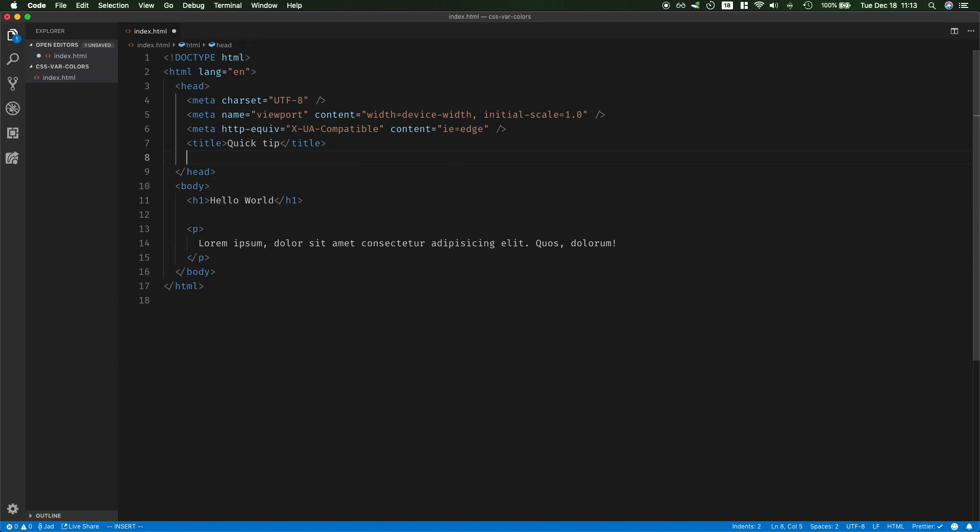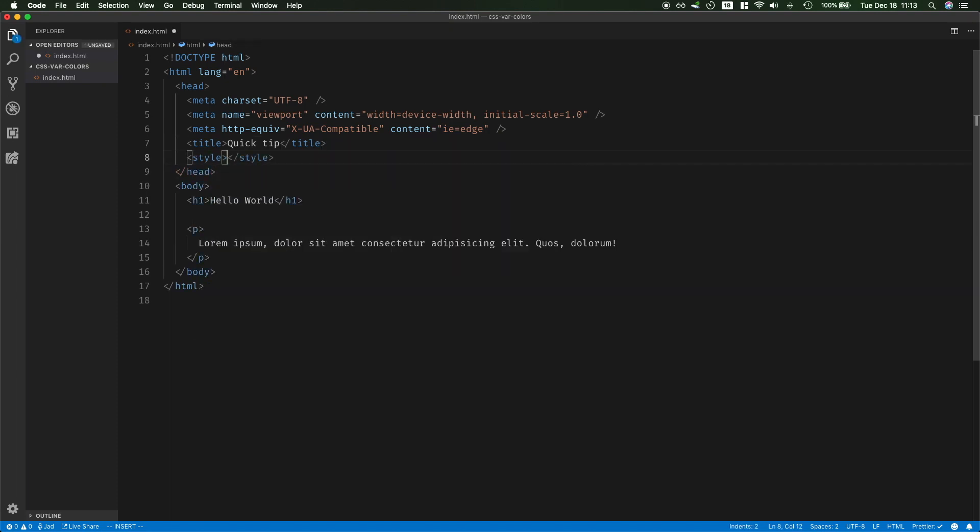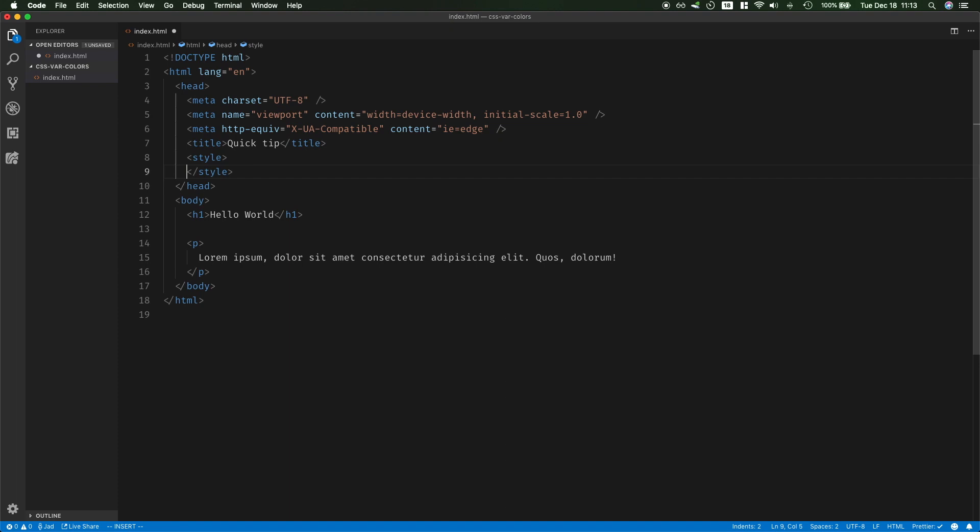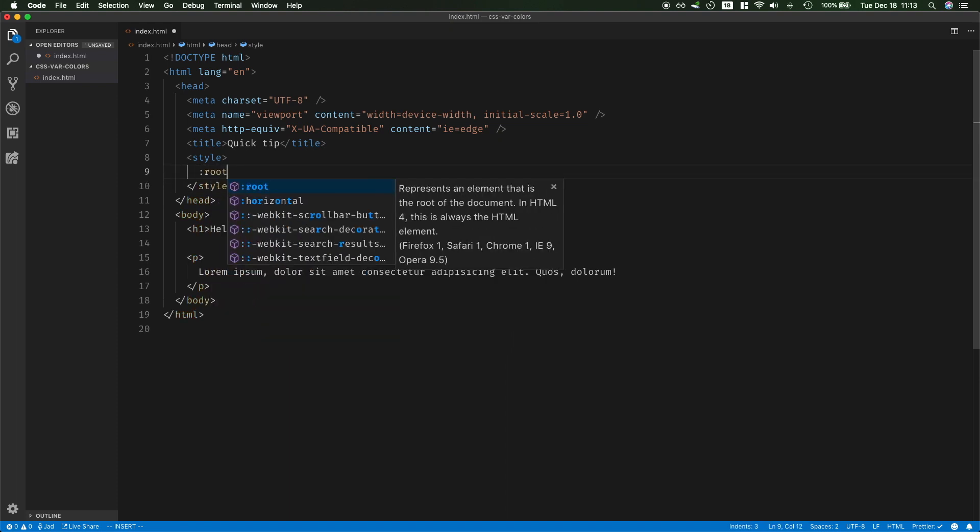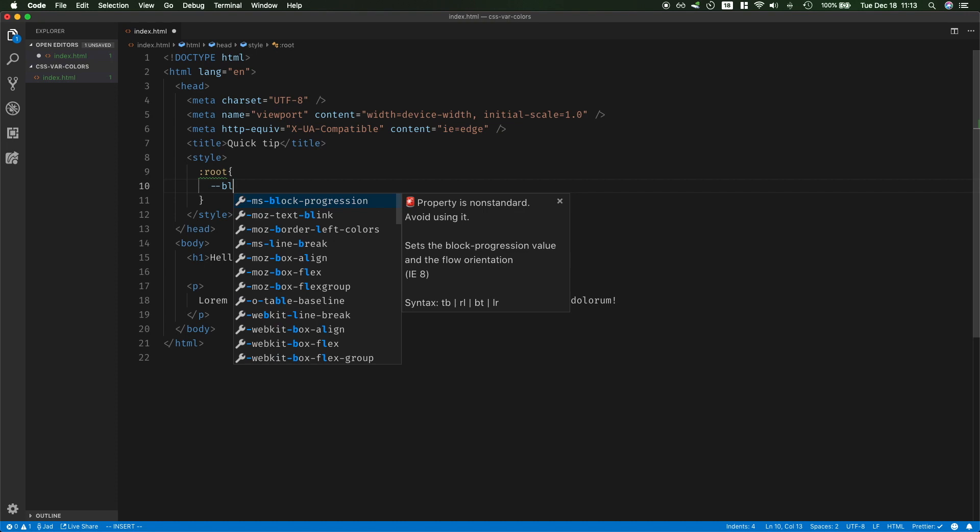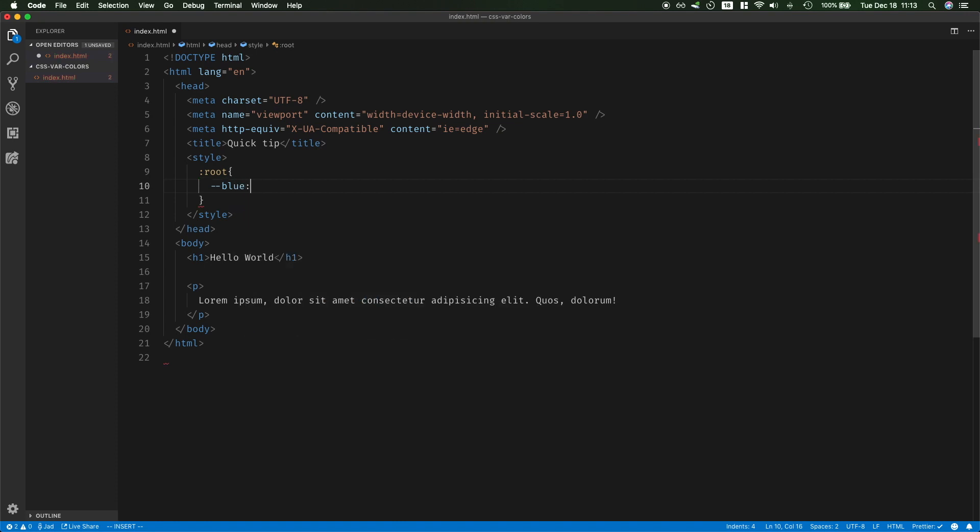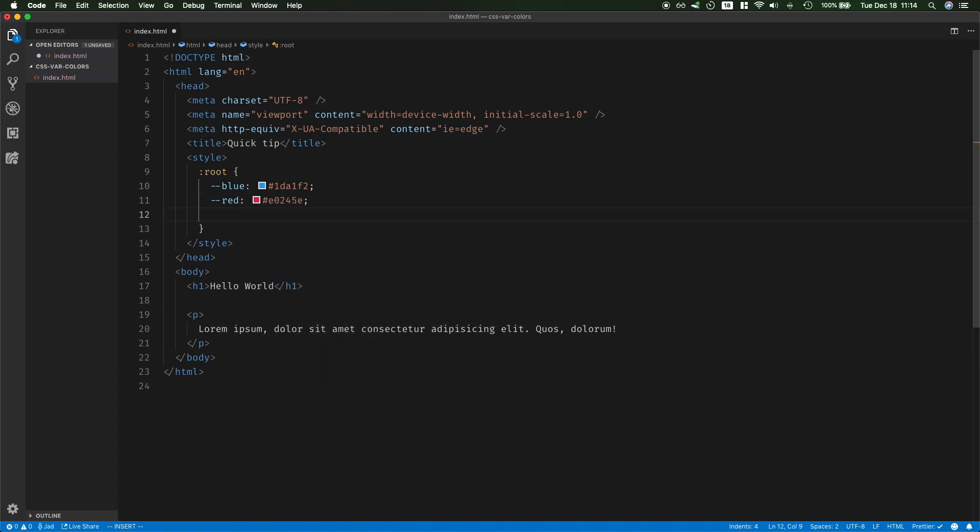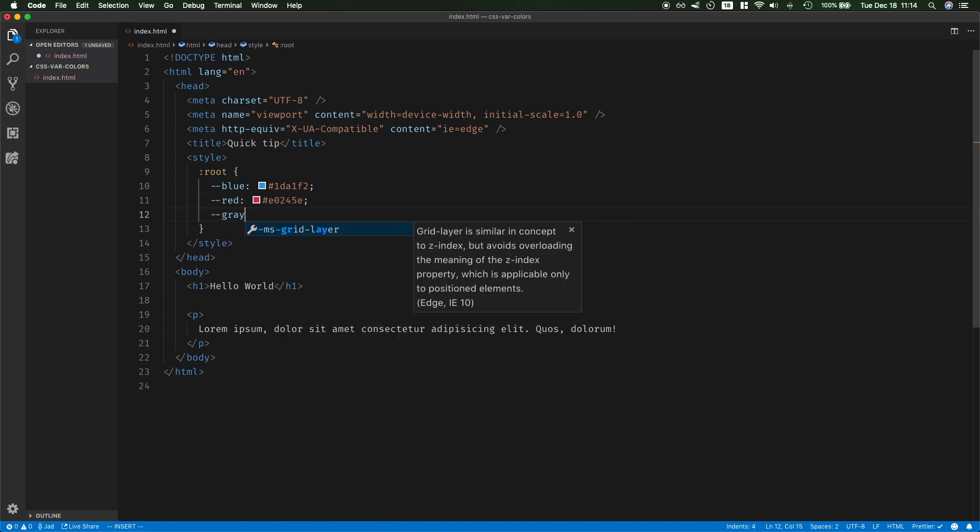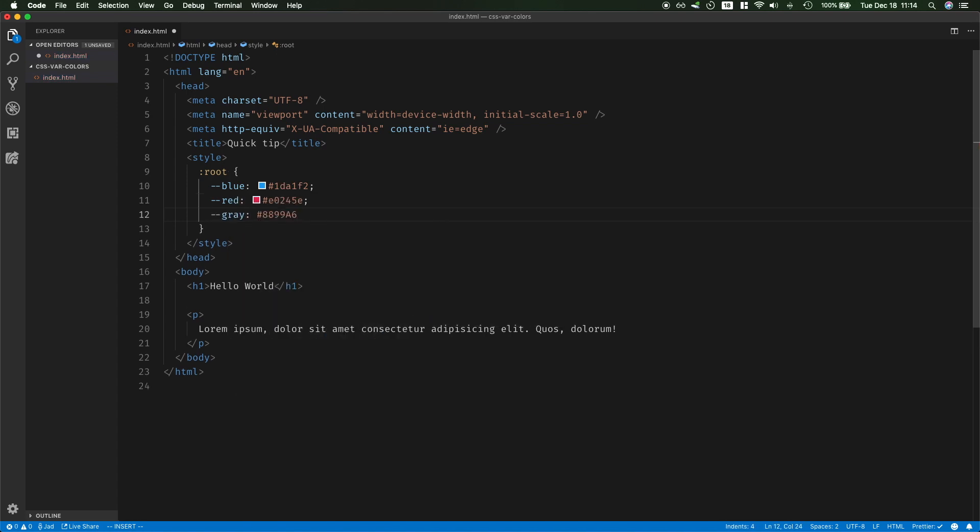But first, I'm going to go ahead and define some inline styles, and on the root element, I'm going to define my variables. So I'm going to say I have the blue color, which will have this hexadecimal value, and I have the red, and finally I'm going to have the gray, which will have this hexadecimal value.